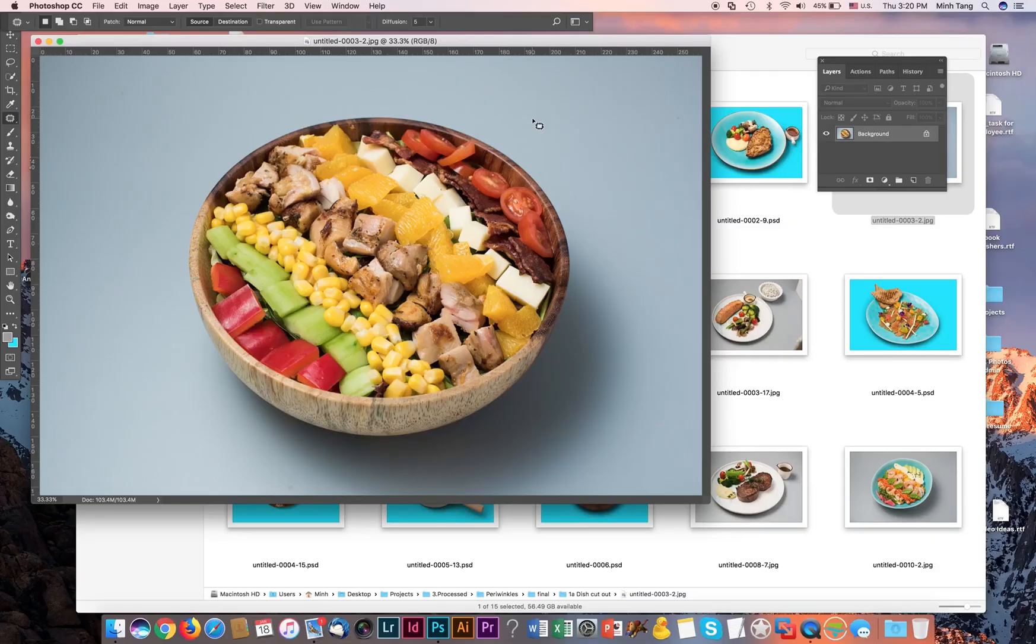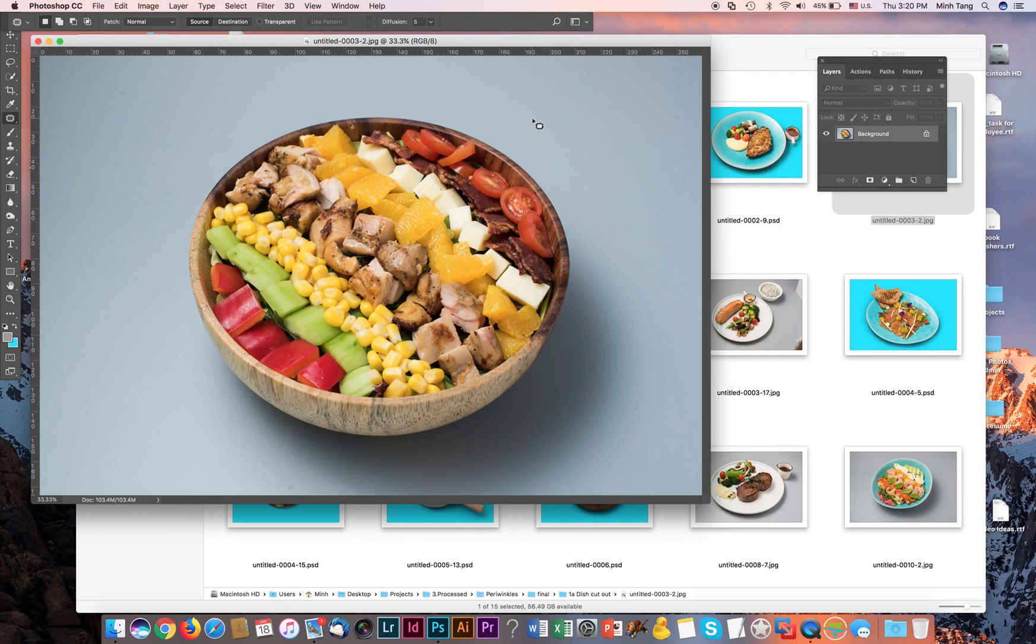Hey guys, what's up? Welcome to another episode of one of my photo retouch tutorials. Today I'm going to show you guys how to extract this bowl of salad with the shade here onto a new background.